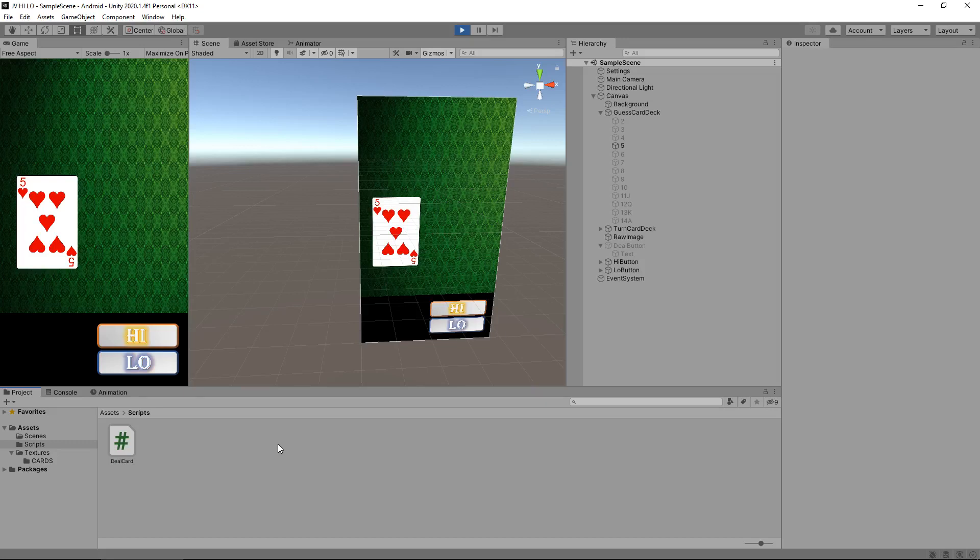Hello there, I'm Jimmy Vegas and this is how to create a simple Hi-Lo game for PC and mobile in Unity, and welcome to episode 5.